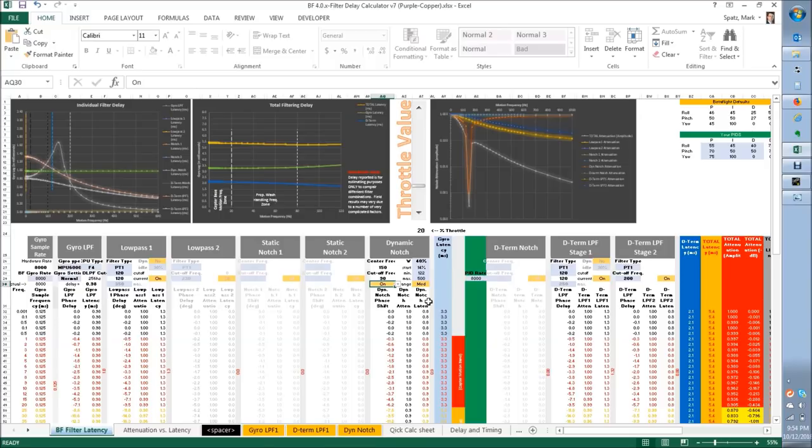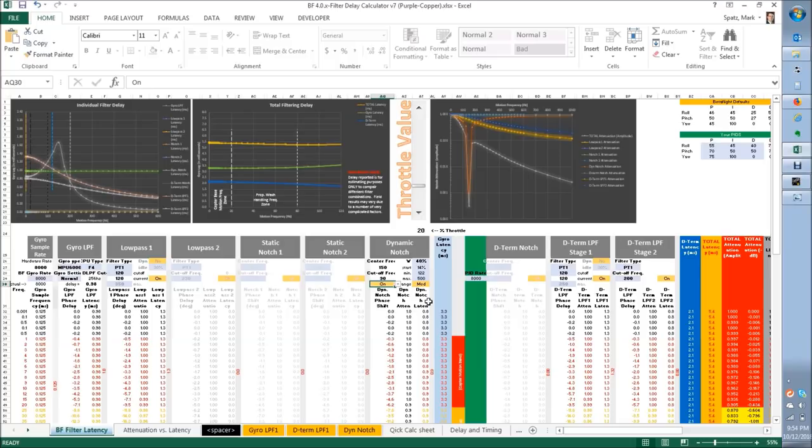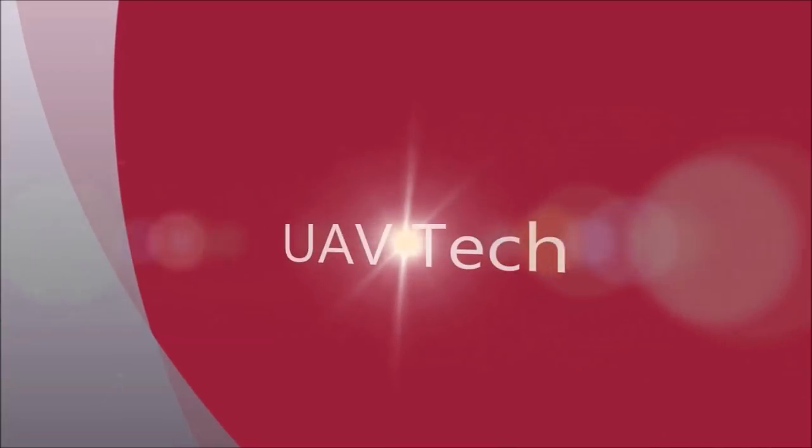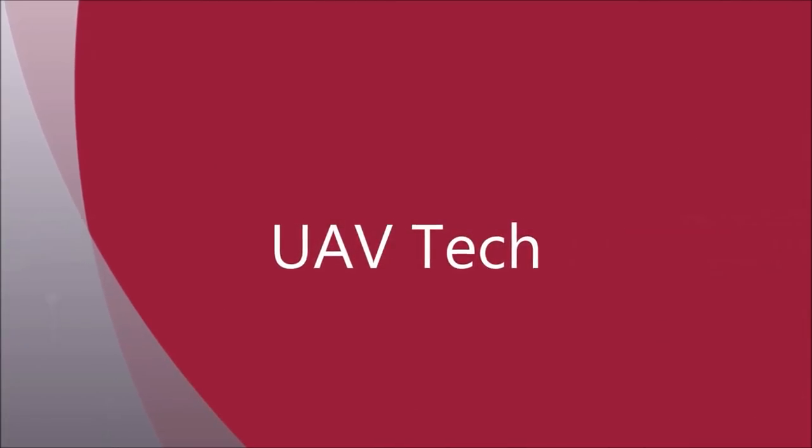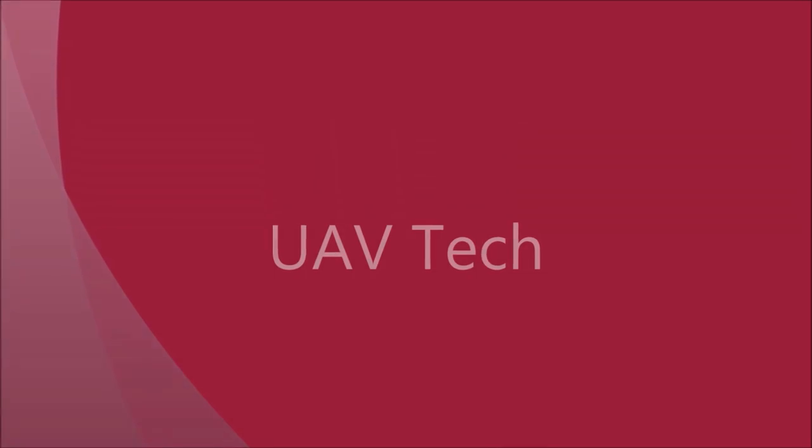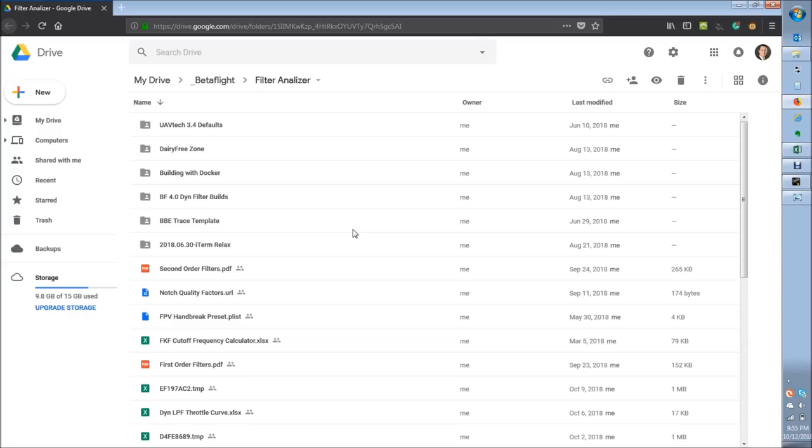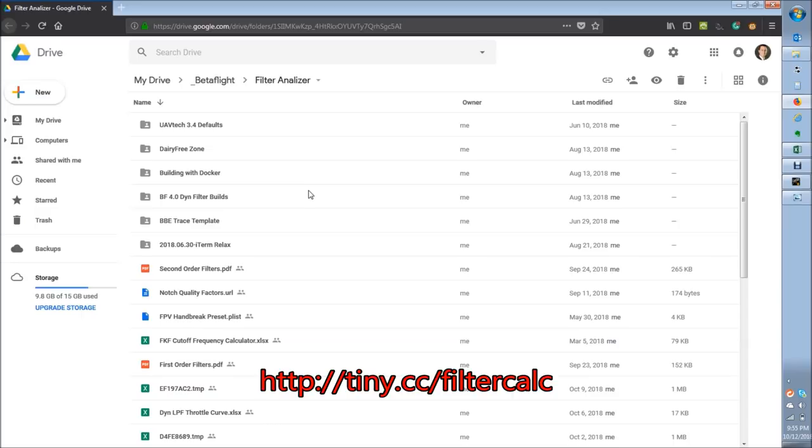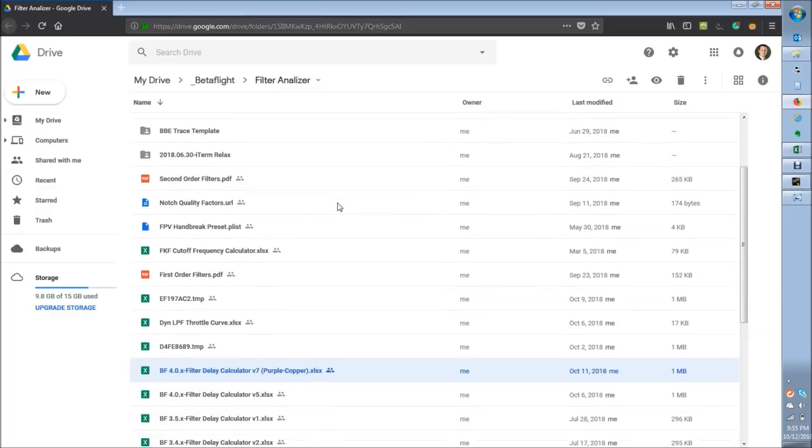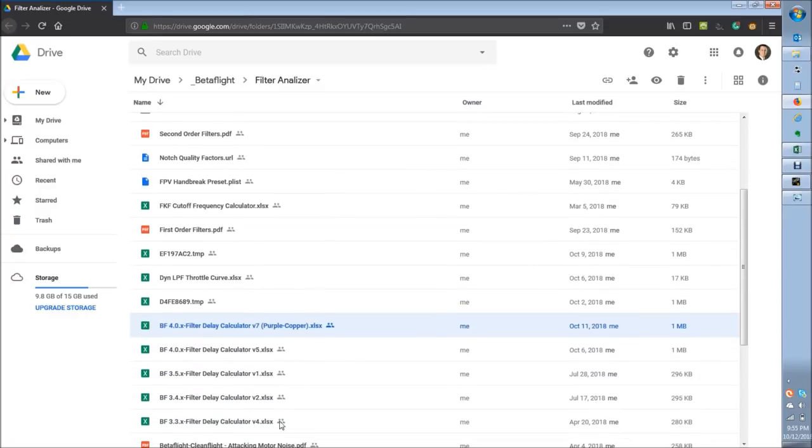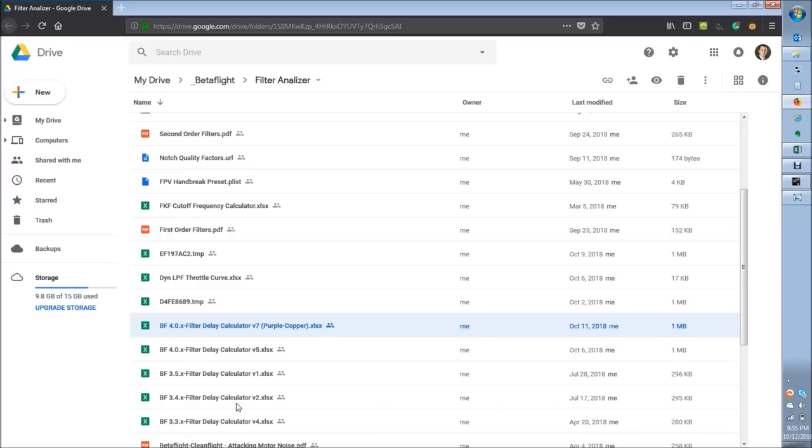It's been a while since we've talked about the filter calc tool I have at tiny.cc/filtercalc. So let's revisit it and talk about some of the updates that have been made in the last six months. If you're not aware, you can go to the short link tiny.cc/filtercalc and you can see a little repo I have here. This is the filter calc tool that was last modified for 3.3 back in April.